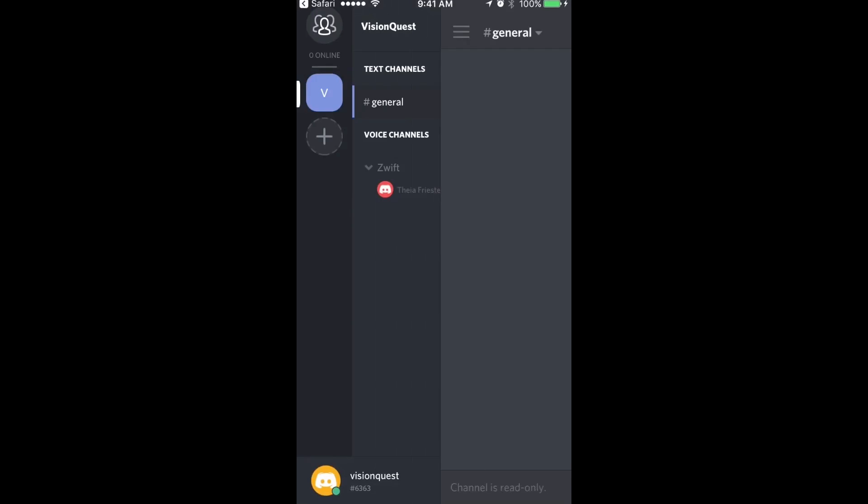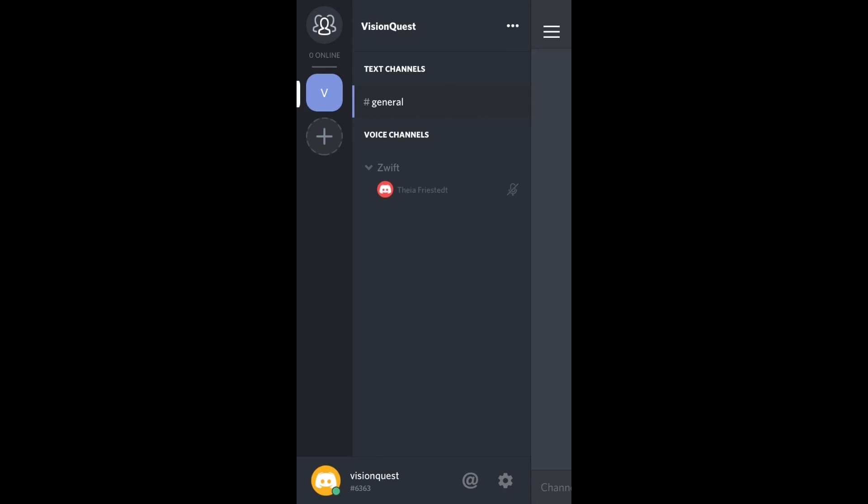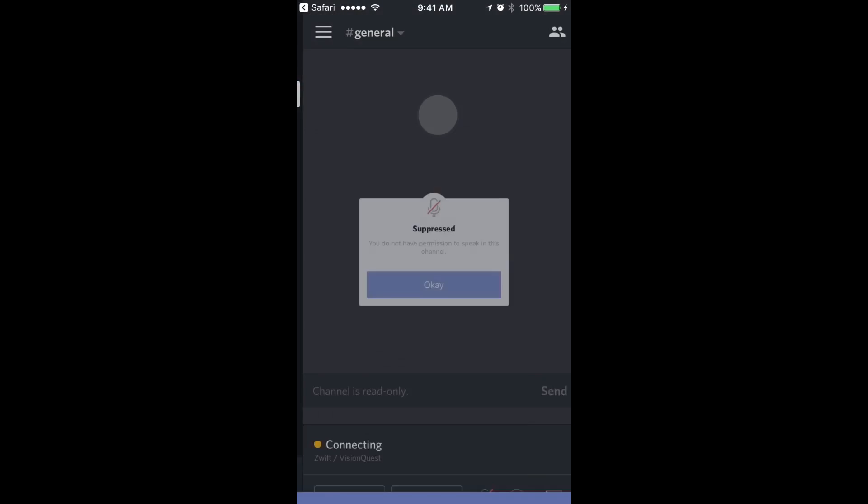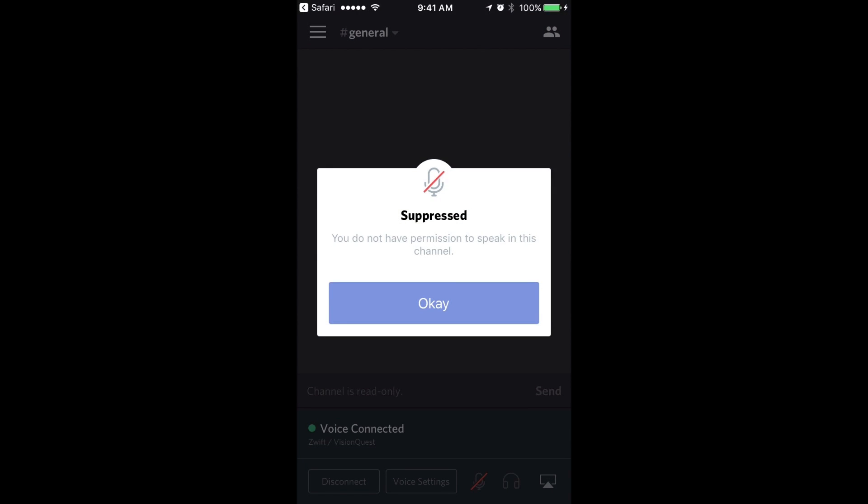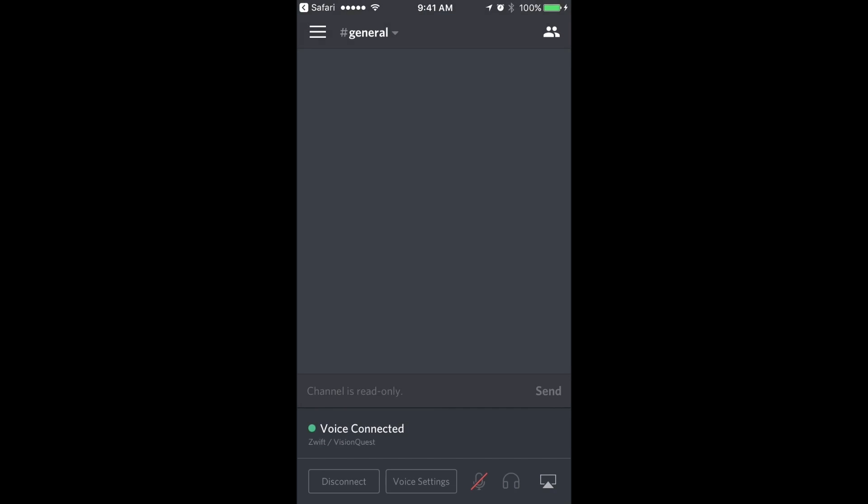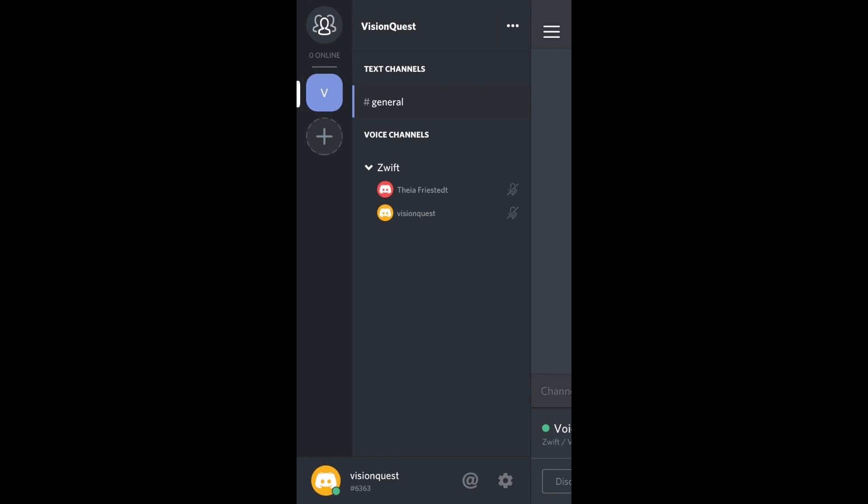If I want to get back in, I can come over here and you can see I'm clicked on V. It's defaulting to the VisionQuest server here. But if I wasn't in the VisionQuest server, I would just click on the V. And to join the Zwift chat room, I just click on Zwift and it's going to say connect to voice. Remind me that my user status has suppressed microphones, so I can't talk. So that says OK. Push to talk required. OK.